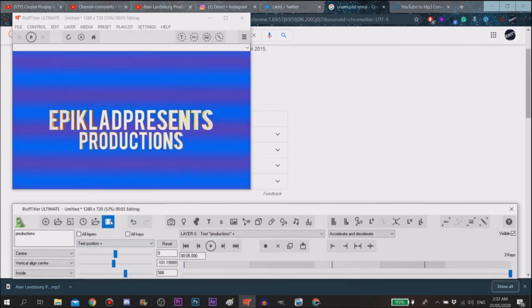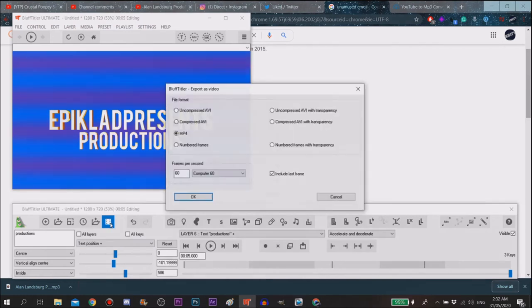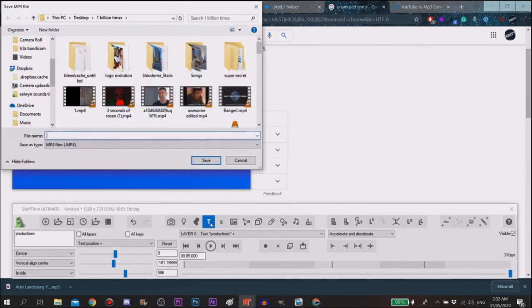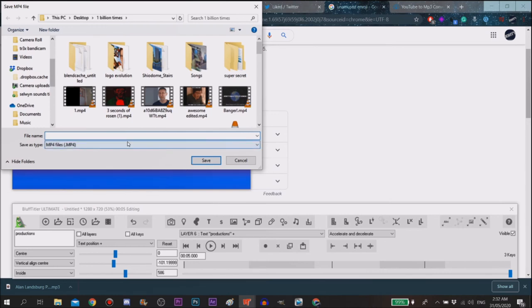Now to actual render, you want to click on export as a video, this icon over here. You can go to MP4, I recommend MP4. I recommend to do computer 60, include the last frame. Click on OK, you don't have to do include last frame. And then all you have to do is paste logo animation.